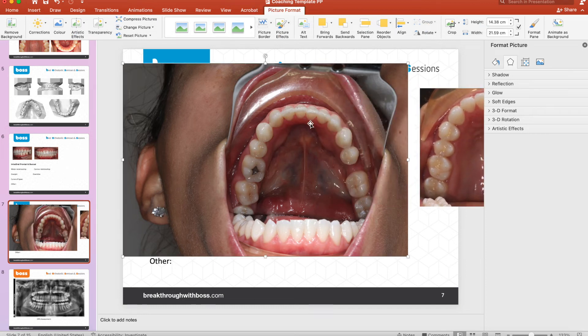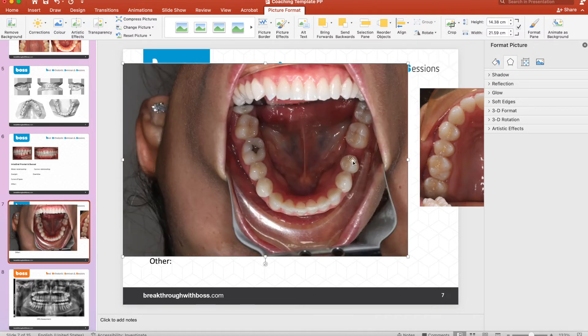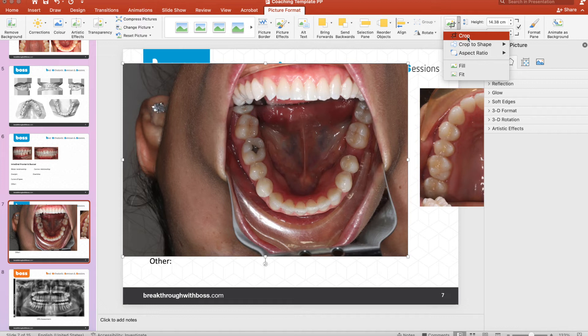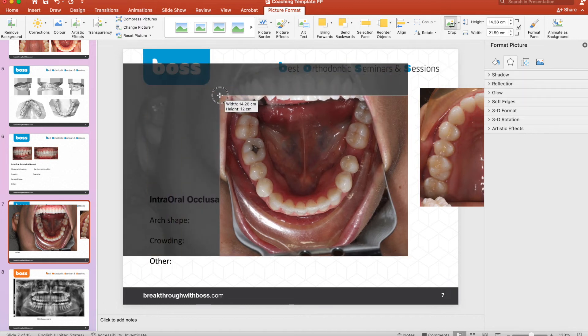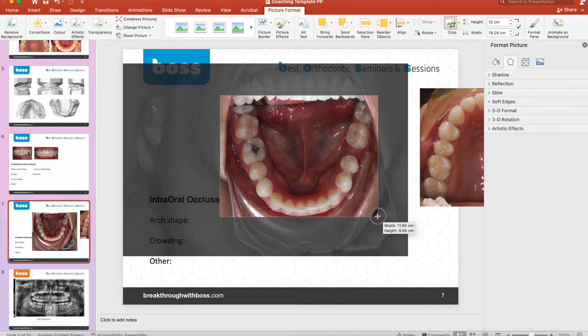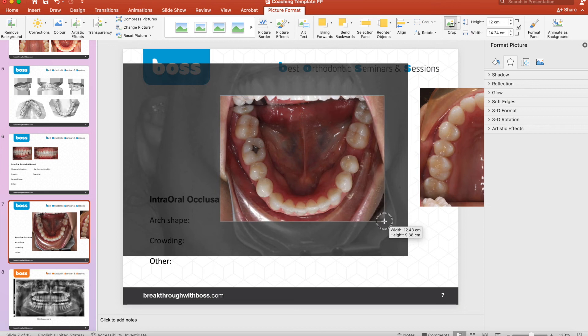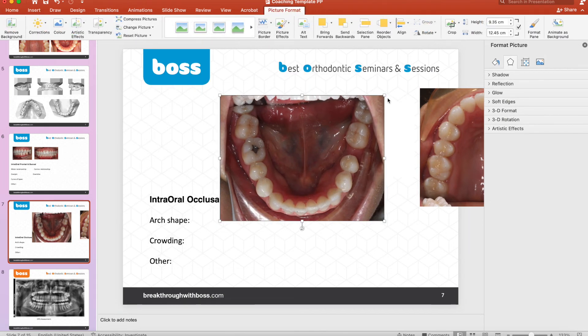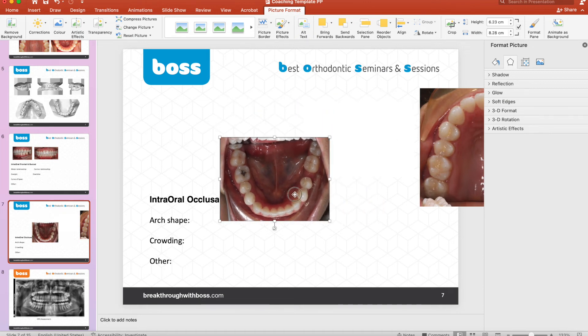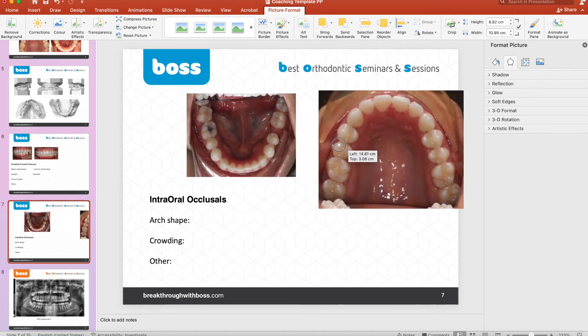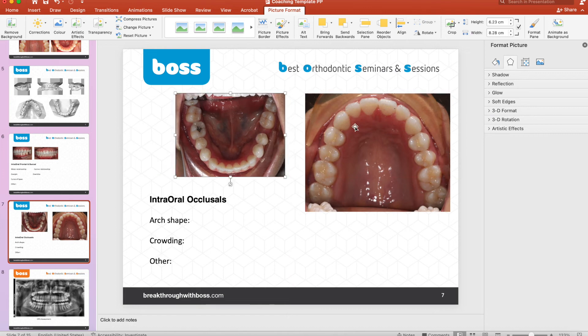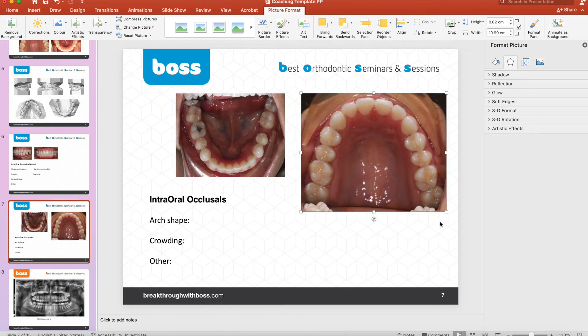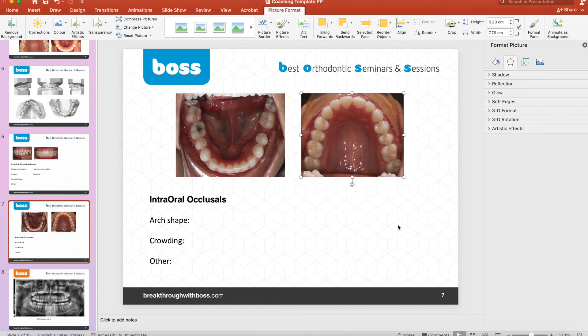Same with this one. We're going to select the image and flip vertical, and now we can crop. Great. Once that's done, we can just click the image and drag it down to resize.